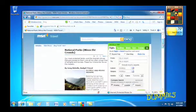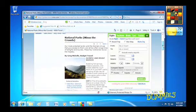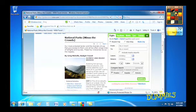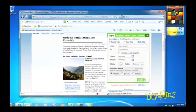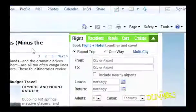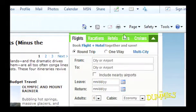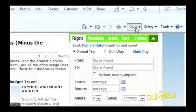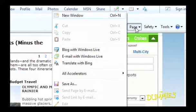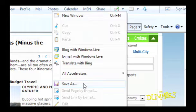When you find a web page with helpful information, sometimes you can't resist saving a copy to your own computer. To do this, simply click Internet Explorer's Page button and choose Save As from the drop-down menu.